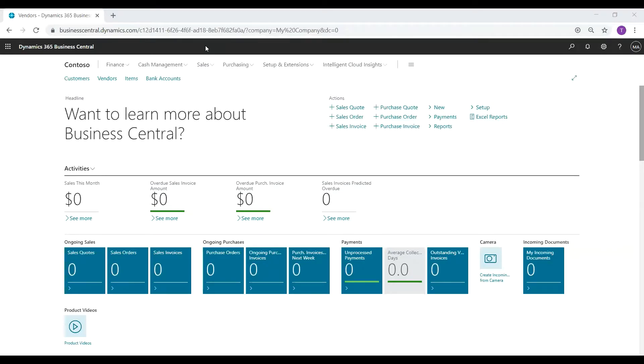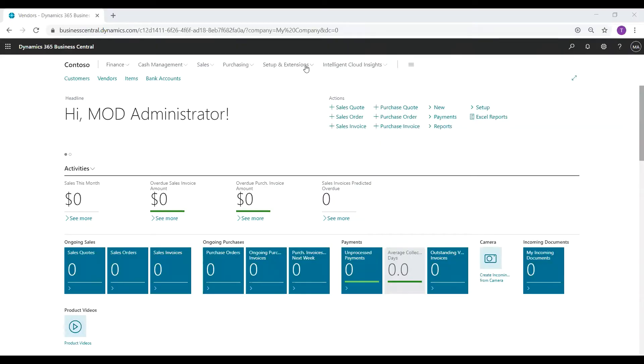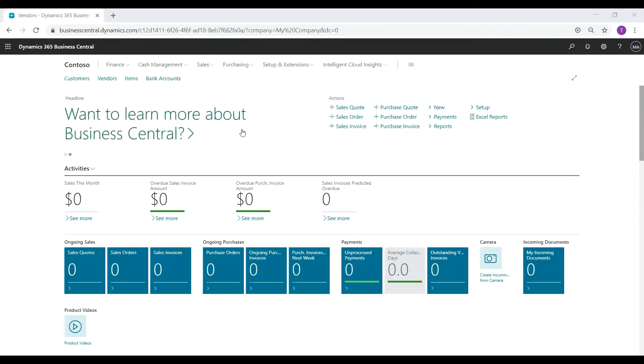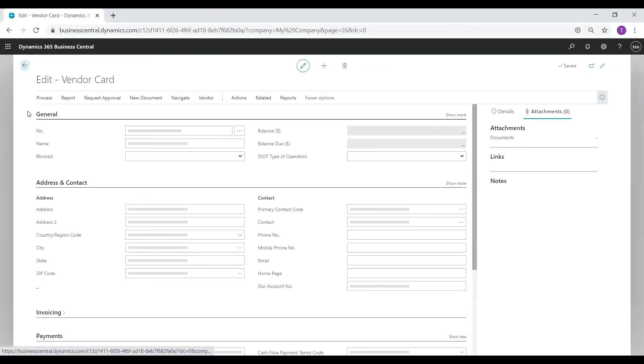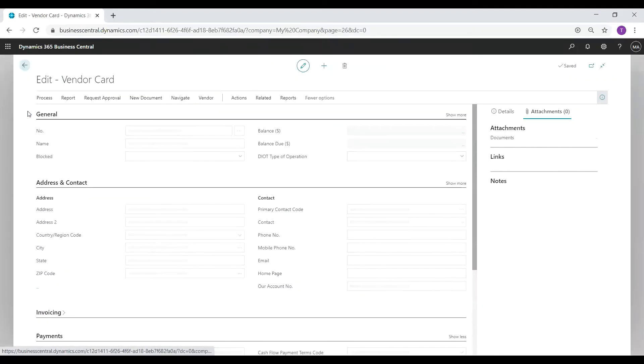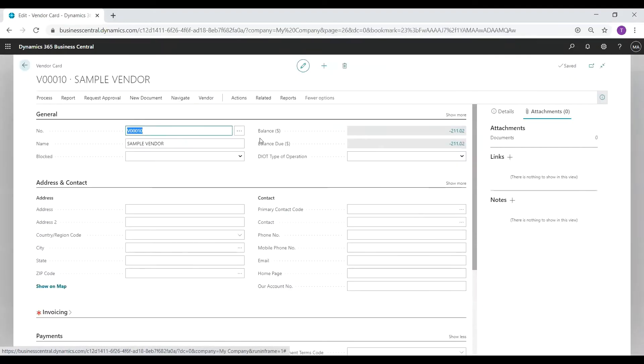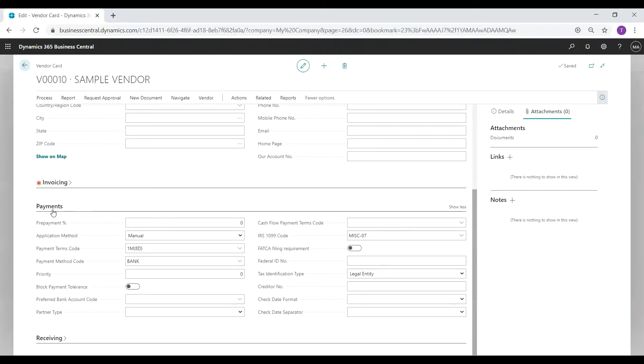Now that we've confirmed our version is up to date, let's navigate to the vendor card to see where the 1099 specific options are. Once on the vendor card, scroll down to the payments section and verify the IRS 1099 code field.